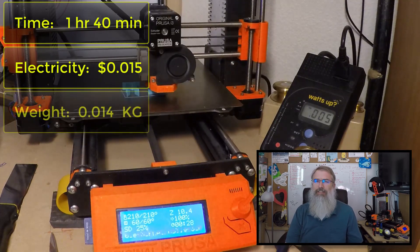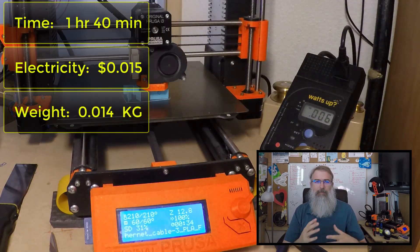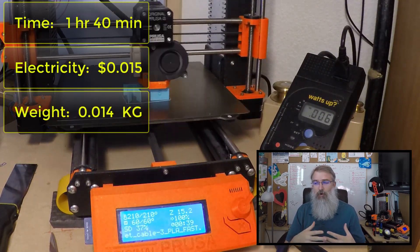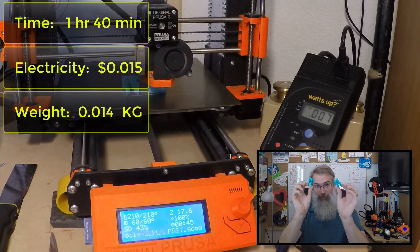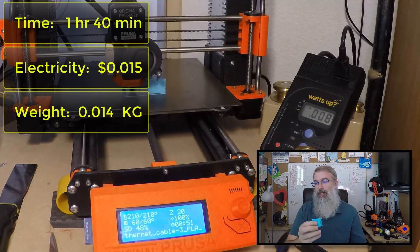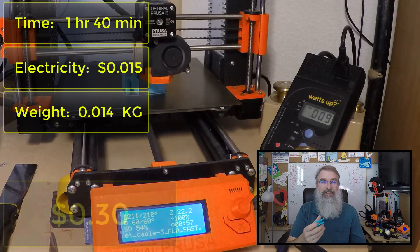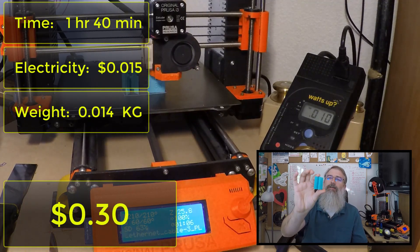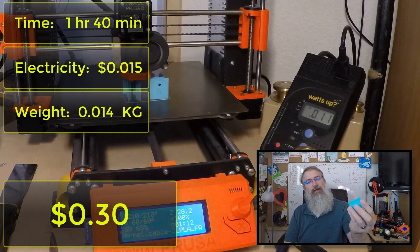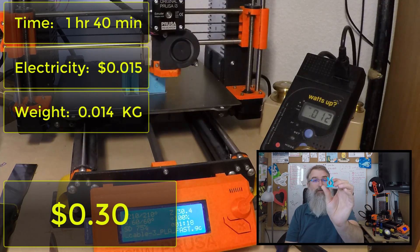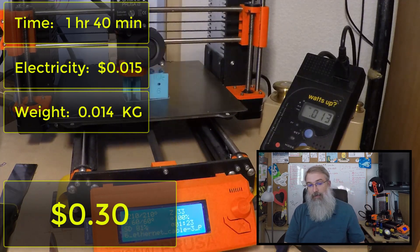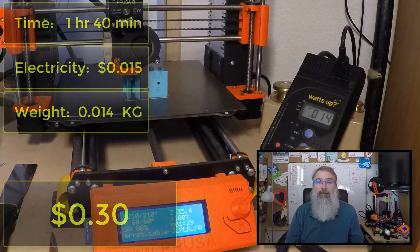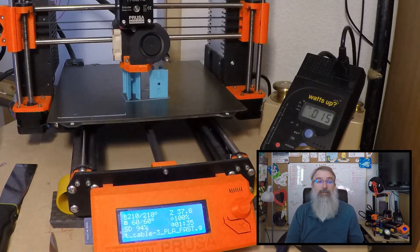Okay, now for the numbers. So, this took printing two of them out, one hour and 40 minutes to print out. It took 1.5 cents worth of electricity, and it weighs 0.014 kilograms, and based on $20 for a kilogram roll, that comes up to 28 cents to print out two. So for this one, total price was 30 cents to print out two, so about 15 cents a piece.